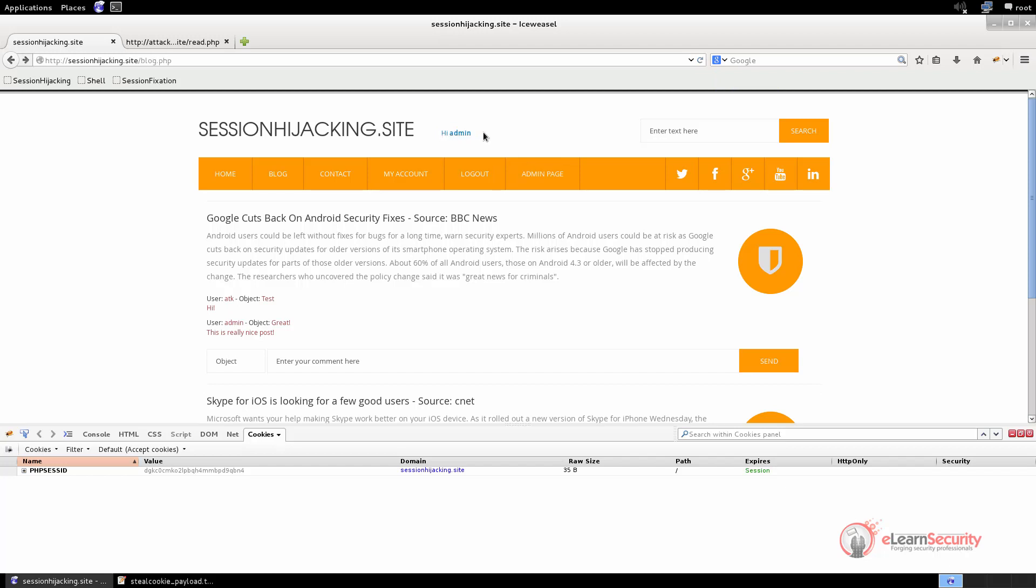In this first part of the video, we have seen how to exploit an XSS in order to steal someone else's session and impersonate them. Similar to this example, an attacker can obtain the session cookie in many other ways.